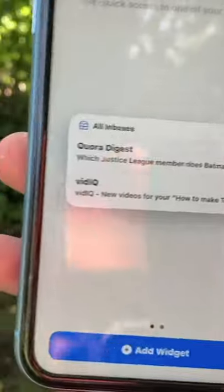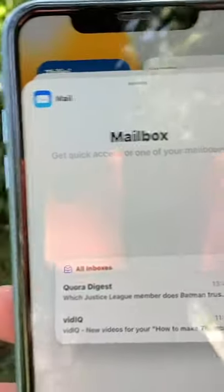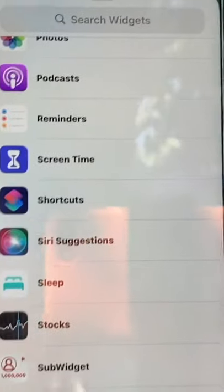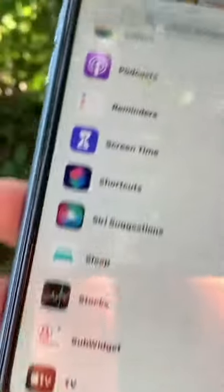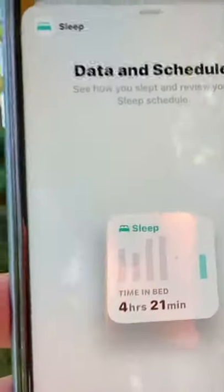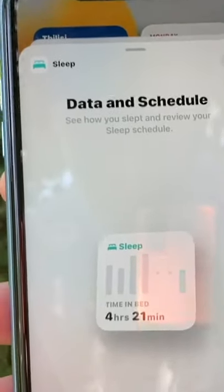Next up is a Mail widget which shows you the mail that you've received, available in two sizes: medium and large. The last new widget is the Sleep widget — it only comes in one small size, and lets you see your sleep data and schedule, so you can review how you slept.